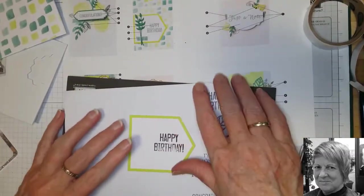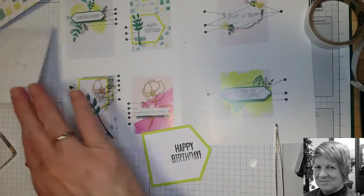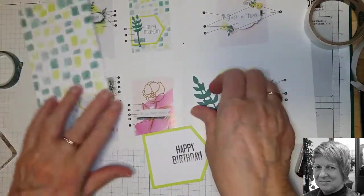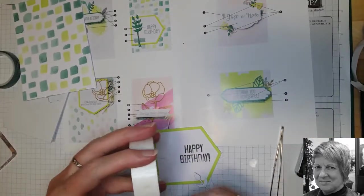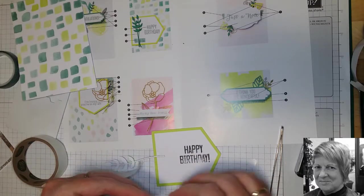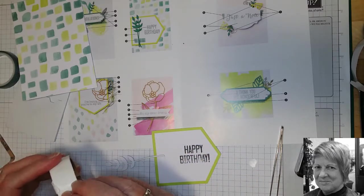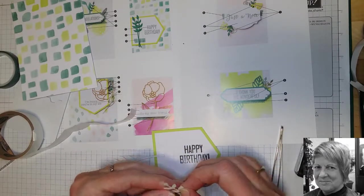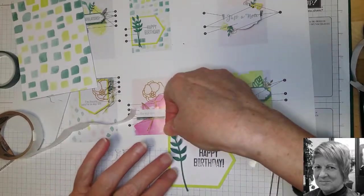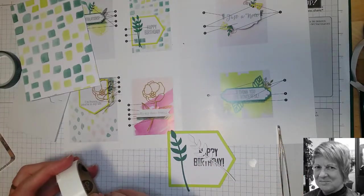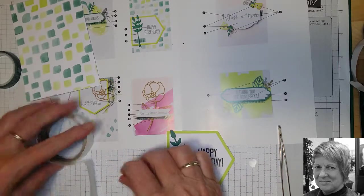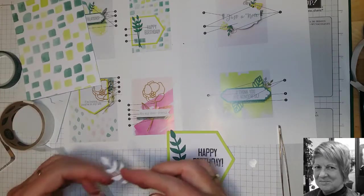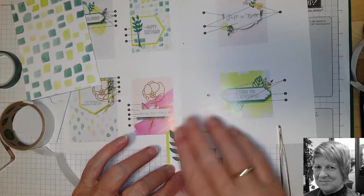So then we're going to put our leaves on, just sitting here. So again, we're going to use our glue dots. Put one on the top leaf and one a bit further down, out here. And we'll just pop that like so. And that other one.